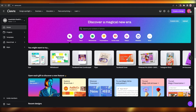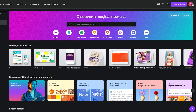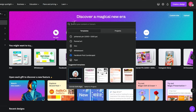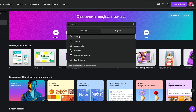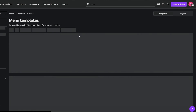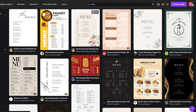First things first, you're going to come over to Canva.com. Once you're there, just simply go ahead and search for 'menu' — just type in menu and you will see it pop up right here. You can simply click on it and it will show you a bunch of different templates that you can choose from.